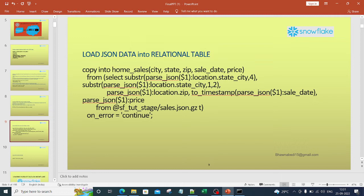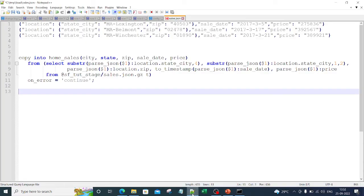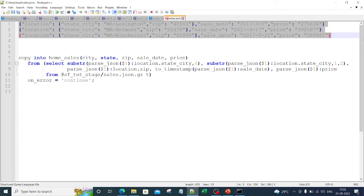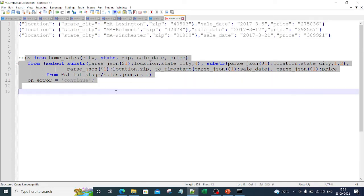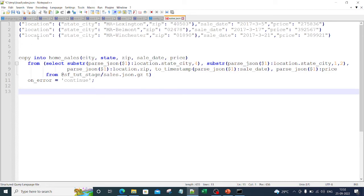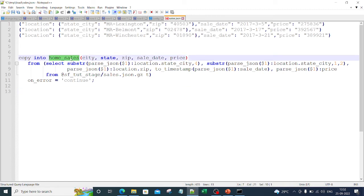Now we need to take the data from the stage and put it into the relational table. To do this, we have to write a query. The COPY INTO home_sales command uses a SELECT with SUBSTRING and PARSE_JSON. The $1 reference represents the single column in the stage where all JSON data is loaded. For city: SUBSTRING(PARSE_JSON($1):location.state_city, 4) extracts the city portion starting from character 4. For state: SUBSTRING(PARSE_JSON($1):location.state_city, 1, 2) extracts the first two characters.